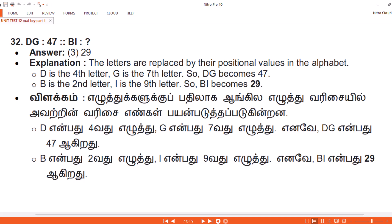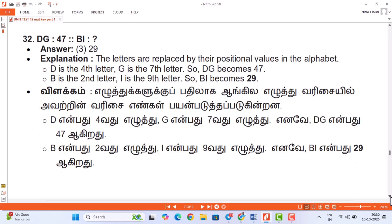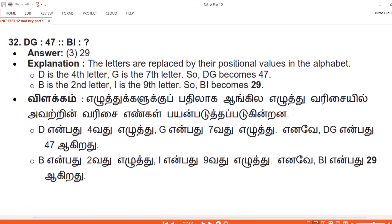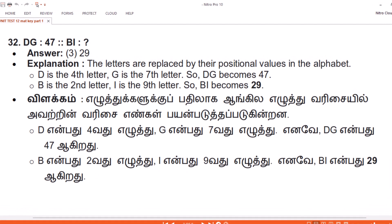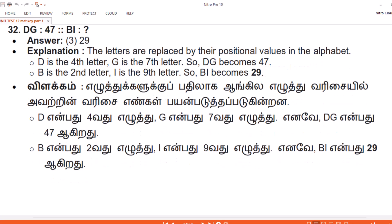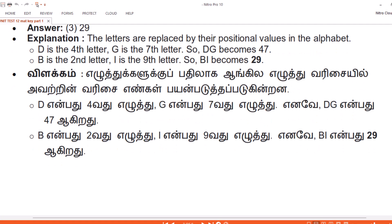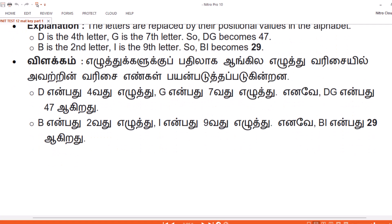Vilakam. Irutthukalukku padilaha Aangila irutthu varisayil avatrin varisaye engal payanpadutthap padukindrana. D — 4th — G — 7th — DG equals 47. B — 2nd — I — 9th — BI equals 29.